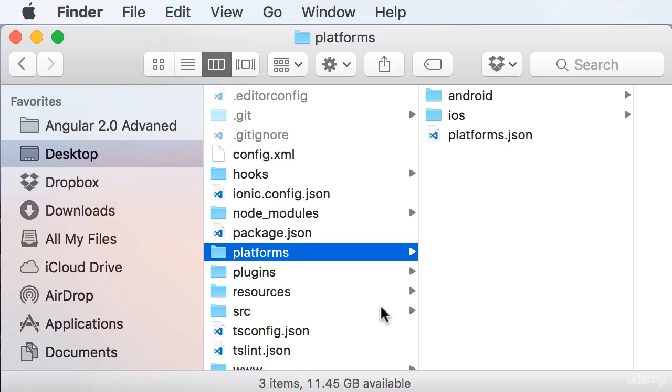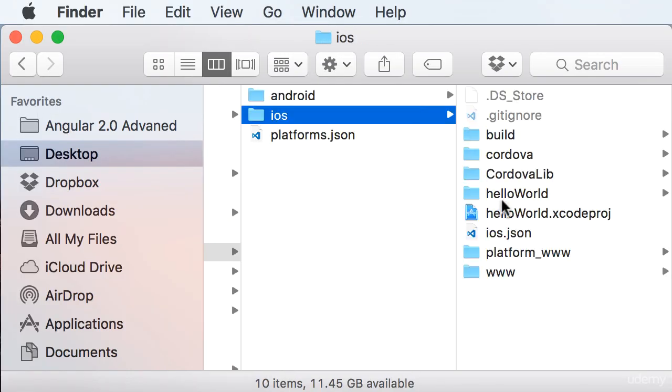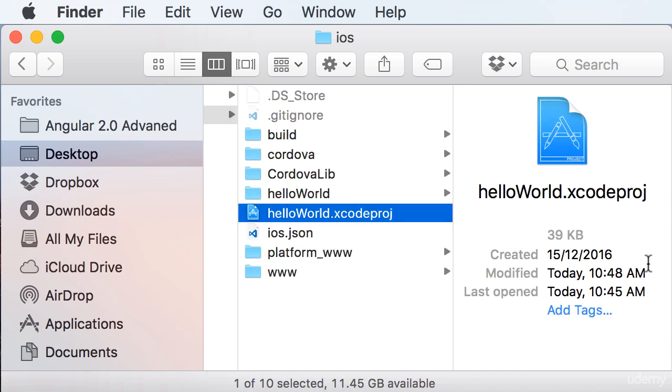In our project, under Platforms, iOS, you see an Xcode project file, HelloWorld.xcodeproj. So open that.